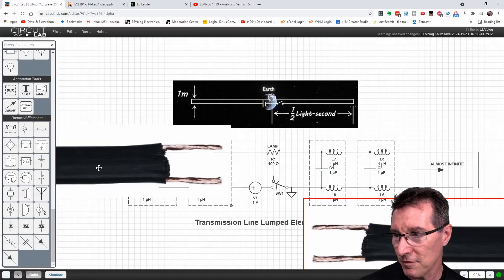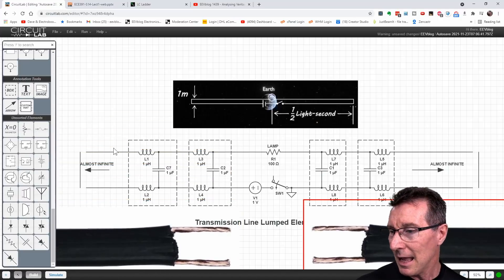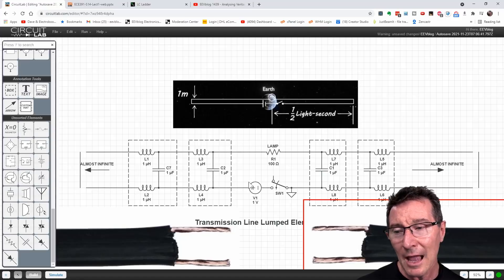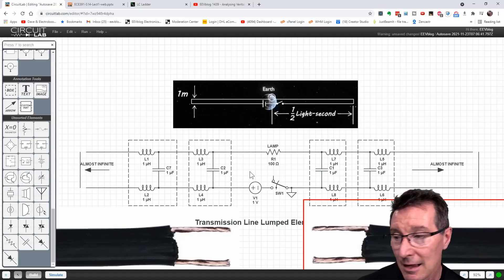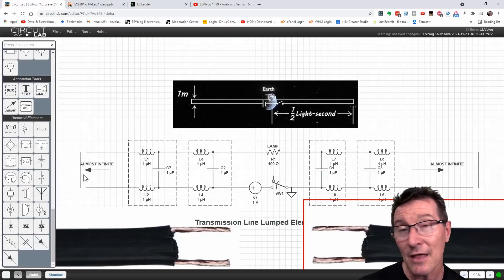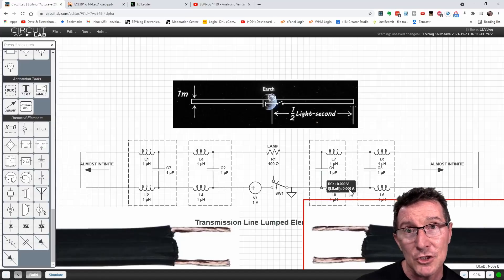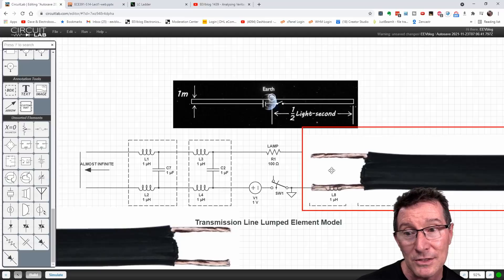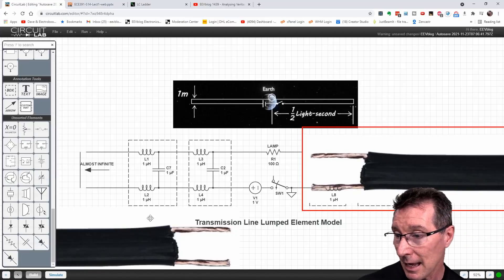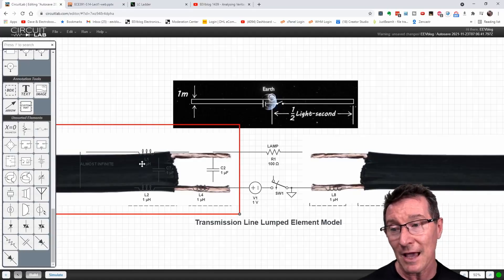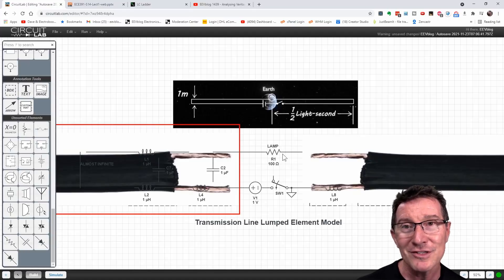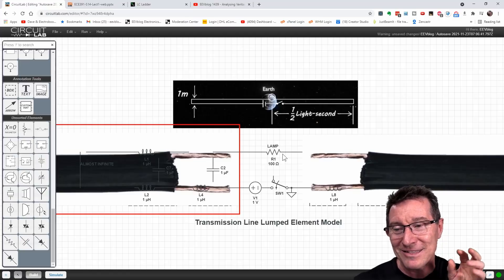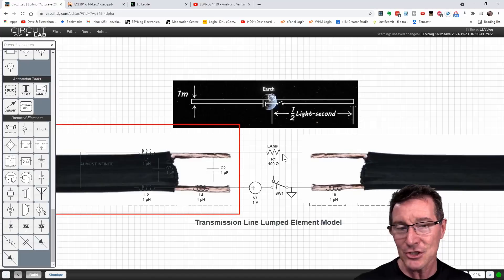I'll just move these down here. We don't have the source. It's not like we have the source here going into the transmission line and the load at the other end. That's not what it is. We've effectively got two transmission line stubs. We've got one stub here. It's shorted at the other end. And we've got another stub here, which is shorted at the other end. And then the load is actually across the other end of that. So it's not your traditional single transmission line simulation.